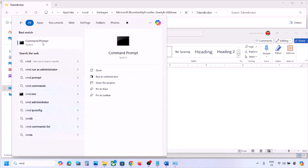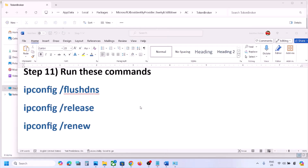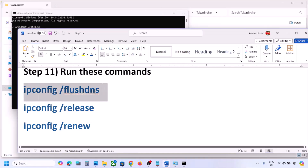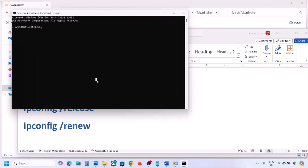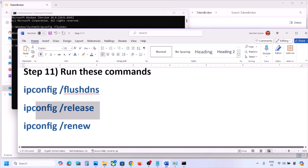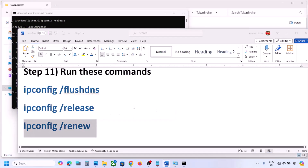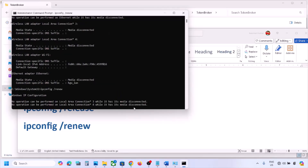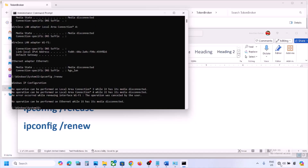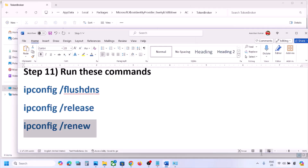Delete the contents of the TokenBroker folder — whatever you have inside, delete it. You might see Cache and Account folders; right click and empty this folder. Once done, you can check. The next step is to run these commands — they are provided in the video description. Type CMD in the Windows search box, right click on Command Prompt, and click Run as administrator. Copy all commands one by one, paste and hit enter for each. Once done and reconnected to Wi-Fi, you can check.